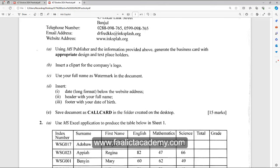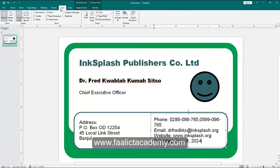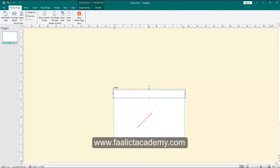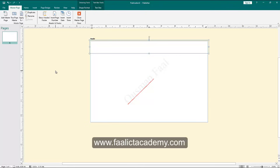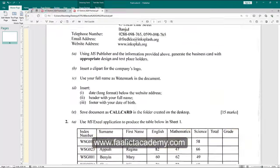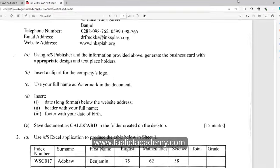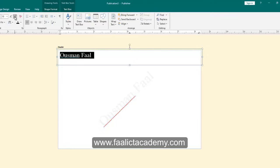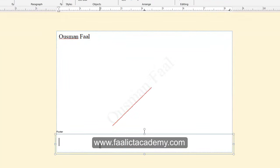The next section says to add a header with your full name and a footer with your date of birth. Go back to the View tab, then go to Master Page, and click Show Header and Footer. Zoom in using the zoom controls. In the header area, type your full name. You can reduce the font size to maybe 7 or 8. Then click in the footer and put your date of birth — for example, 1st May 1990.